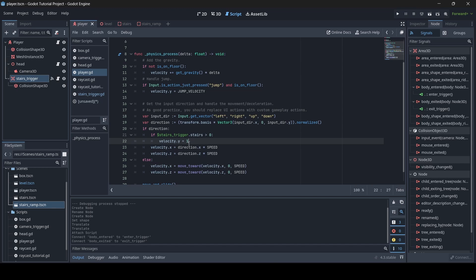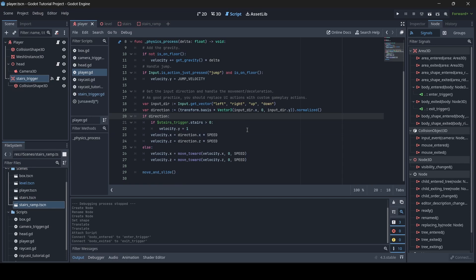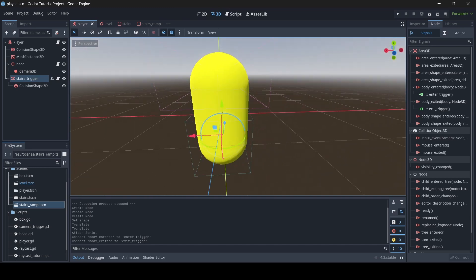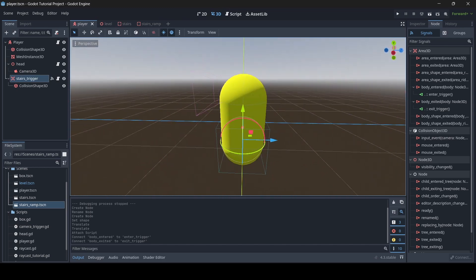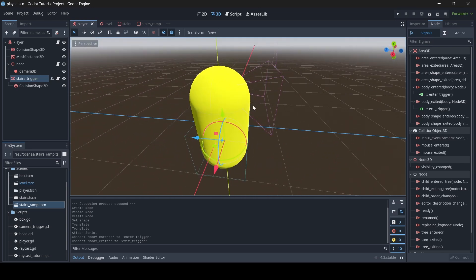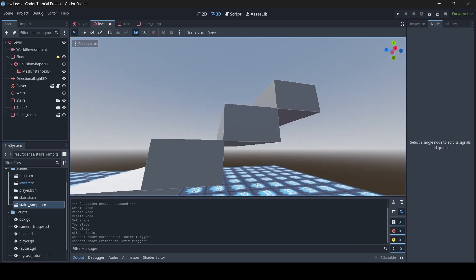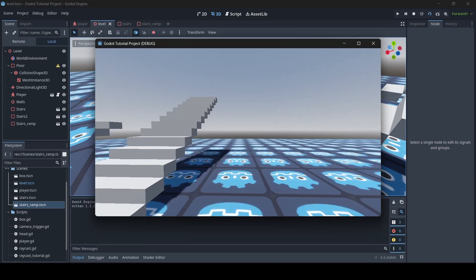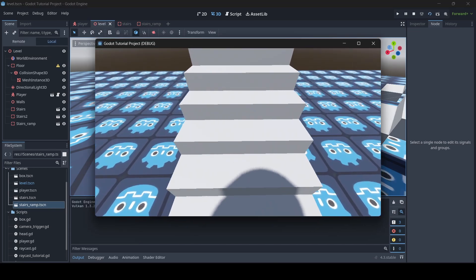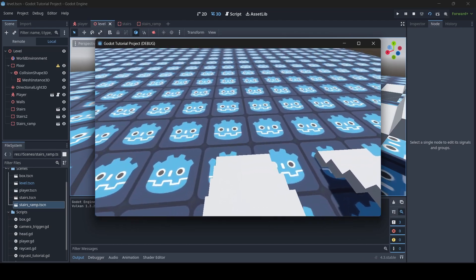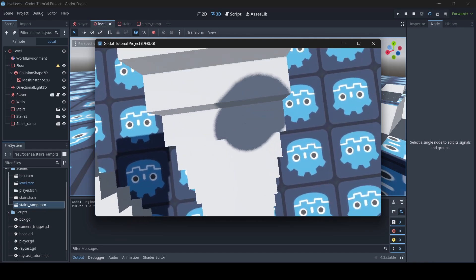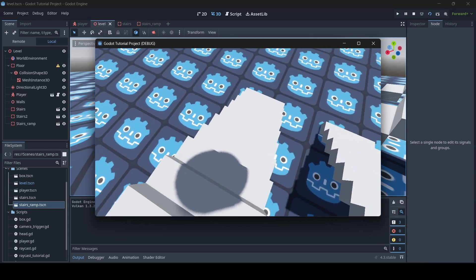I think that's pretty much it — just the StairsTrigger and this bit of code added to the player script. So now our player is ready to walk up actual stairs with accurate stair collisions. Let's go test out the scene. And boom — as you can see, I'm actually able to walk up the stairs without having to jump at all. It all works pretty well.